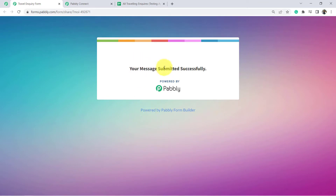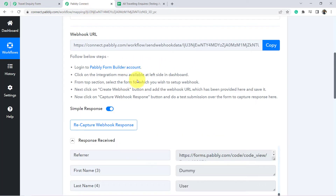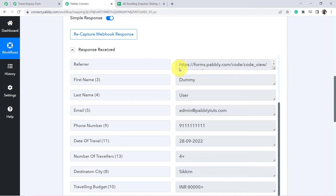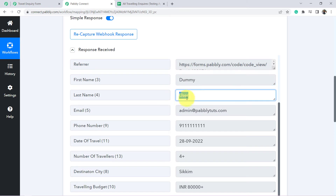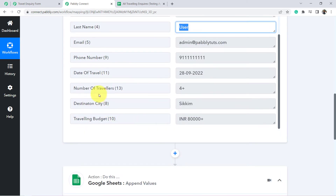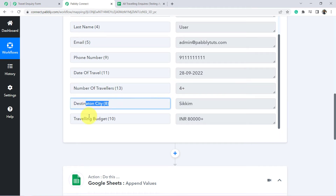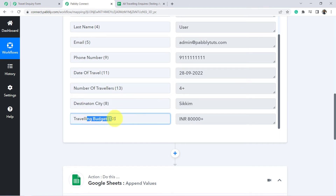Your message submitted successfully. Going back to Pabbly Connect and you can see the same response — the same form submission data has been arrived here. Let me show you. Here is the name of the person, the email of the person, the phone number, travel date, number of travelers 4 plus, destination city, and travelling budget.